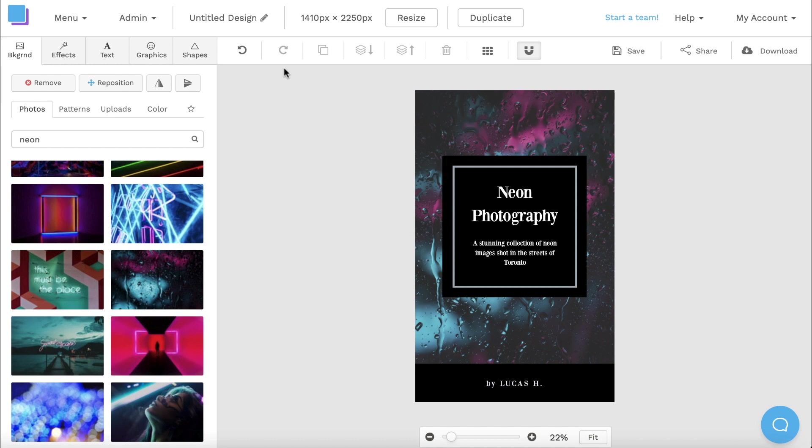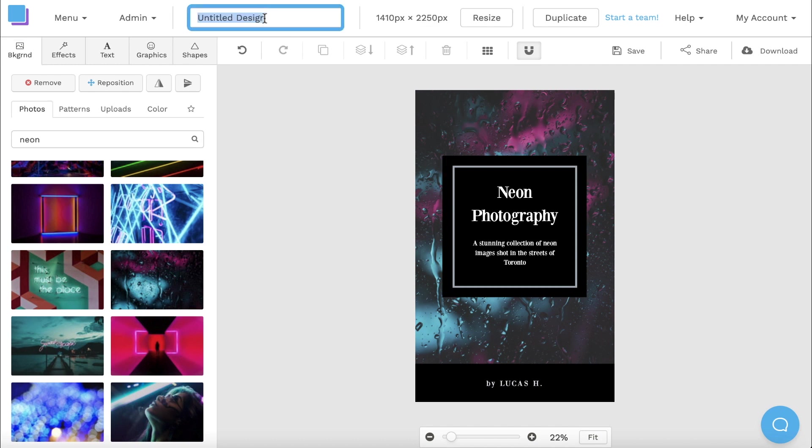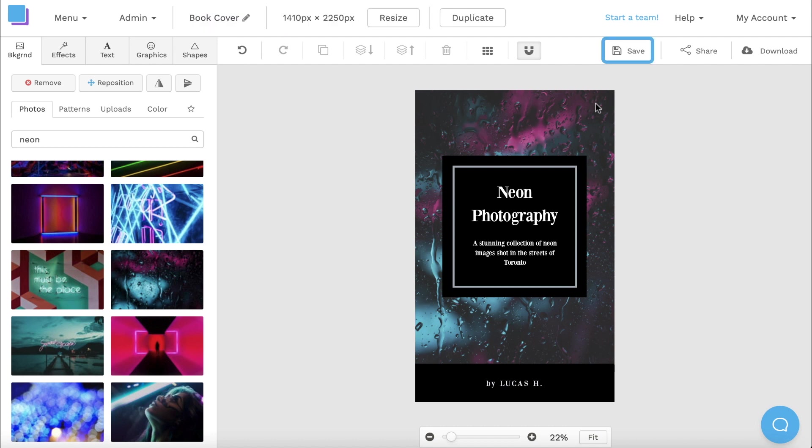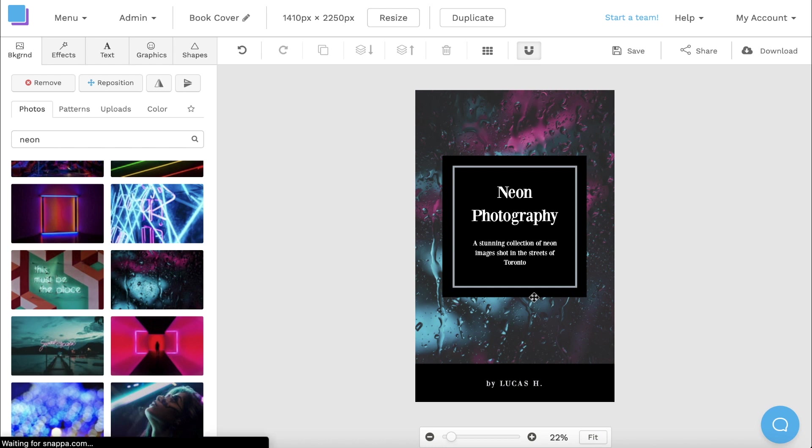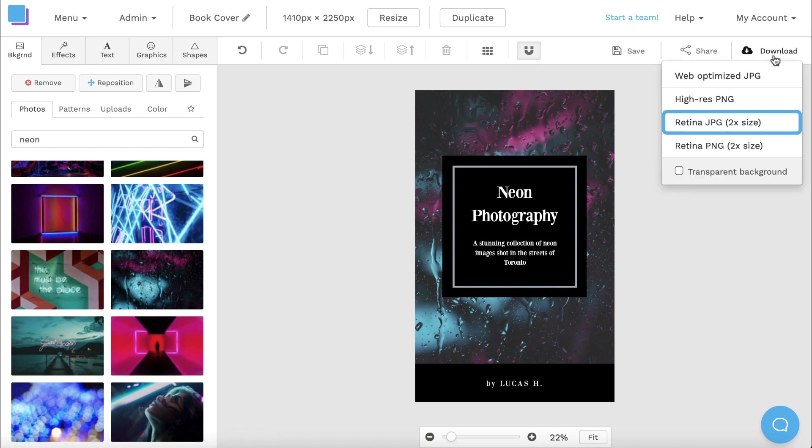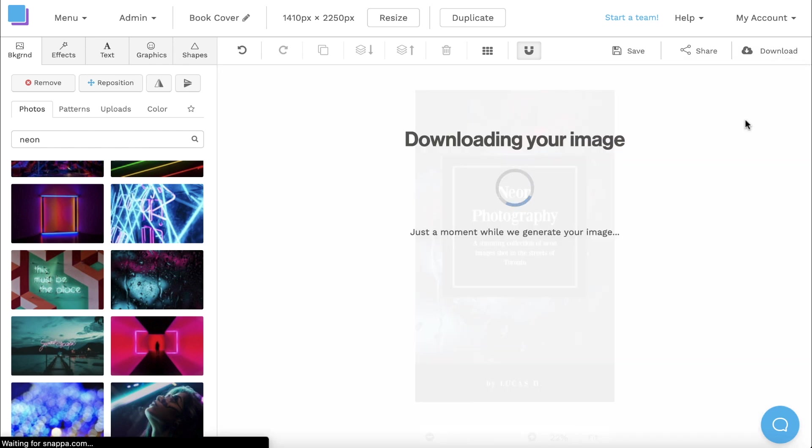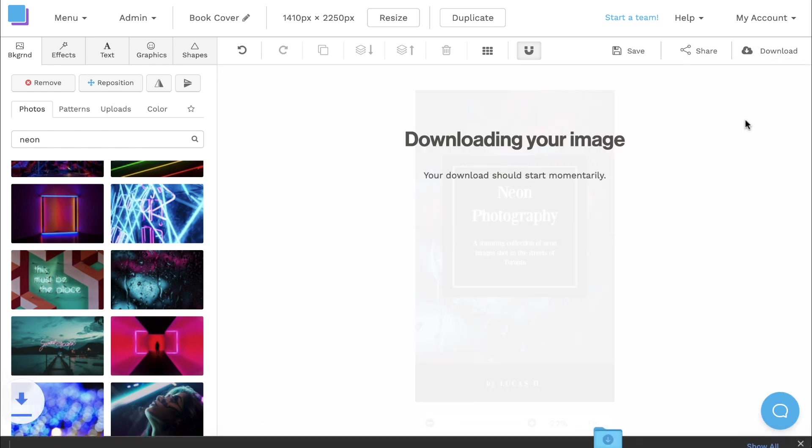Now that I'm finished designing, I'm going to click the pen icon at the top to rename my graphic. I'm also going to click the save button to avoid losing any progress. And then I can click the download button to download my graphic as a Retina JPEG for the highest quality and best results.